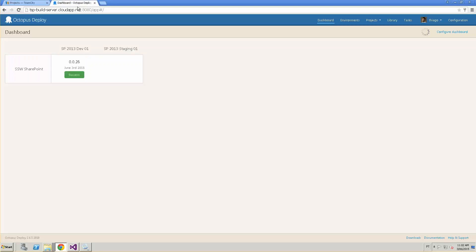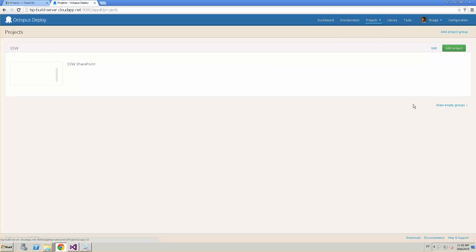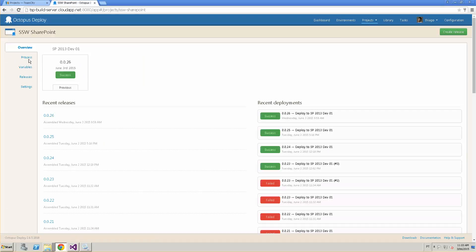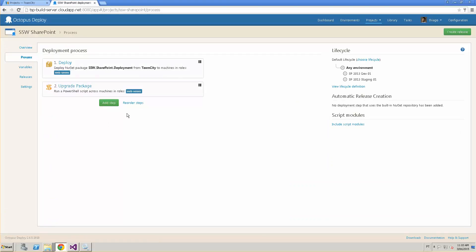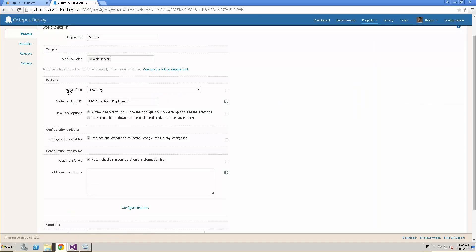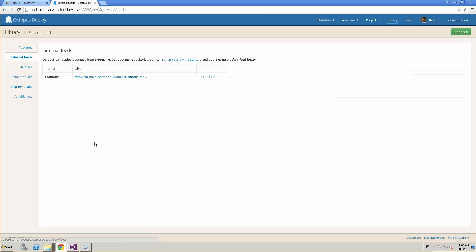Going to the Octopus Deploy side, I could create a brand new project by going to Projects > All and creating a new project, but I'll edit the existing one to show how it's configured. In the Process, under the Deployments tab, all I do is get the package from TeamCity — SSW.SharePoint.deployment, which is configured in the NuGet spec file. The NuGet feed connection between Octopus Deploy and TeamCity is configured under Library > External Feed.